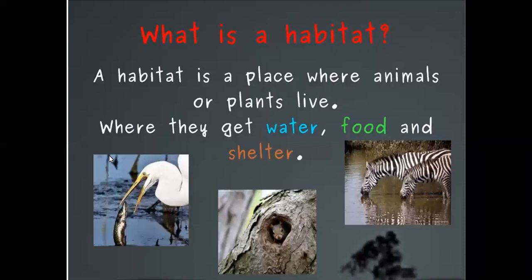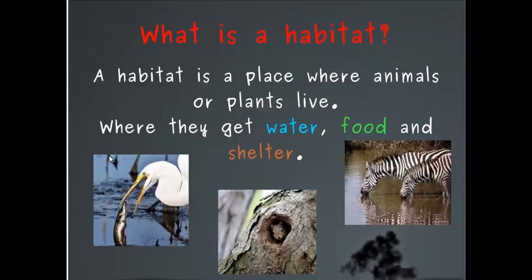So this session's topic is all about habitats and extinction. I already have the definition of habitat on the screen. It's a place where animals or plants live — very simple, nothing too complex. They get food, water, and shelter there. Can anybody tell me what your habitat is?